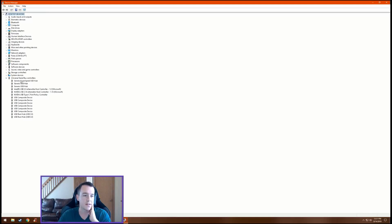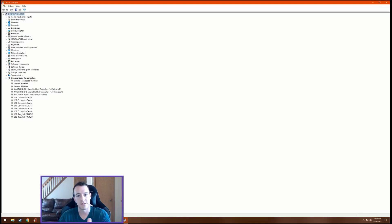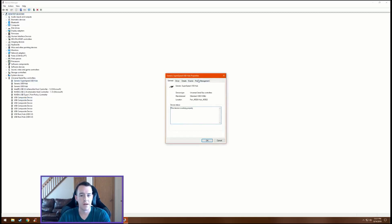Now there's all these different options so it doesn't tell you exactly what they are, doesn't tell you like this is your mouse, this is your keyboard, this is whatever else. But what we're gonna do is we're gonna right-click each one, go to Properties, Power Management, and then you want to make sure this is not checked.